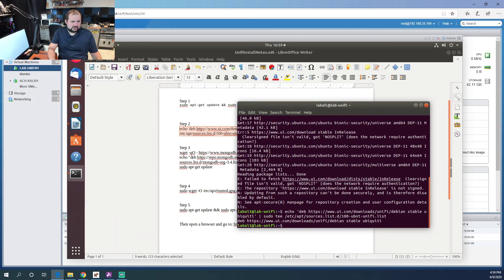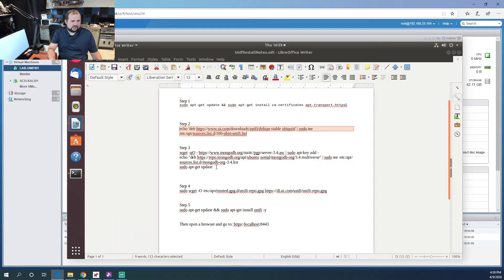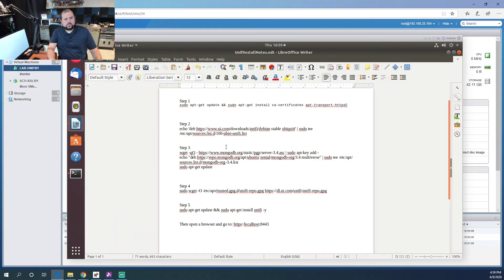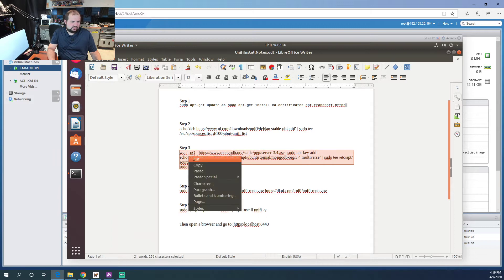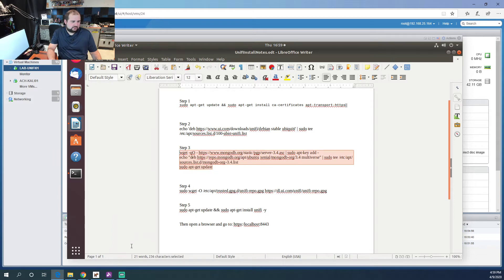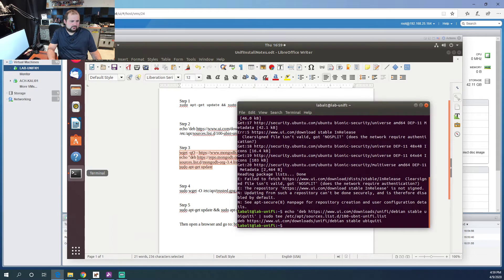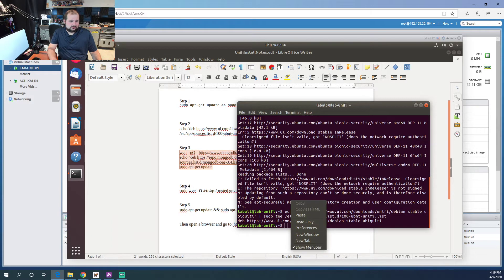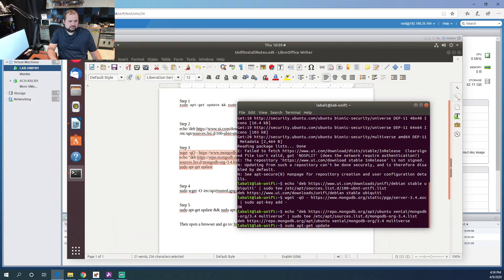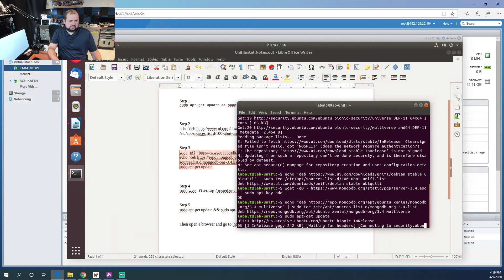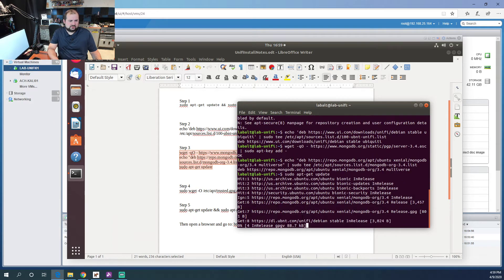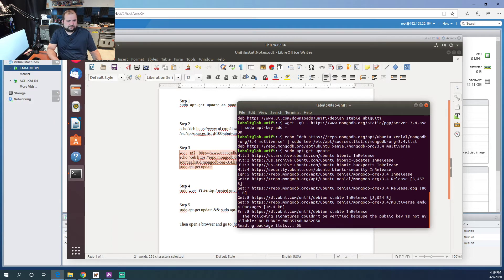There we go. Step three is only required if you're running Ubuntu 18.04, which I am, so we're going to copy this command. There we go. This too will take a second.